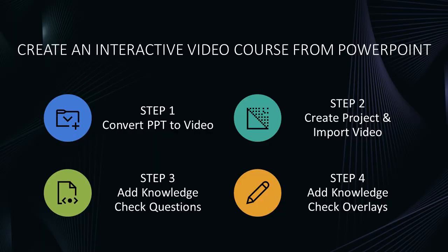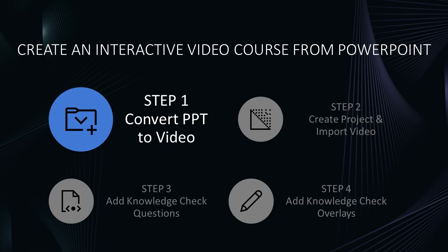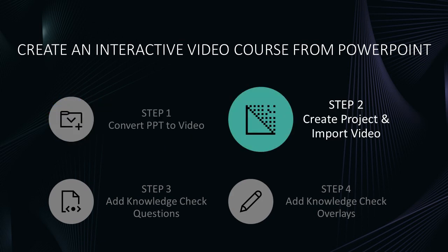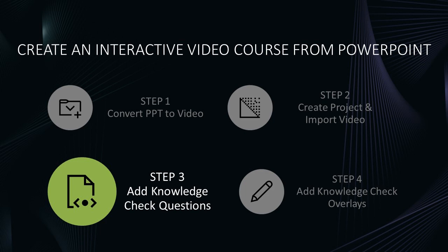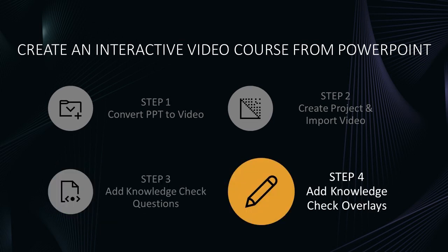You will need to follow four simple steps to create the PowerPoint to Video to Interactive Video course. Step one is to create a video by capturing a presentation of the PowerPoint. During step two, you will create a Captivate project and import the video you created during step one. Then you will add knowledge check questions. And finally, you will make the knowledge check questions pop up as overlays while the video plays.